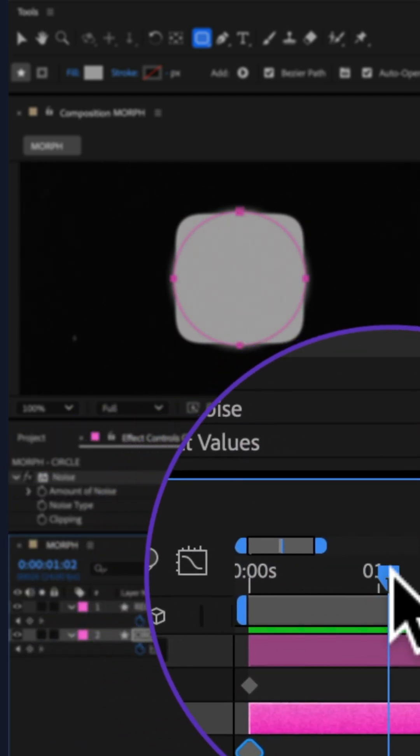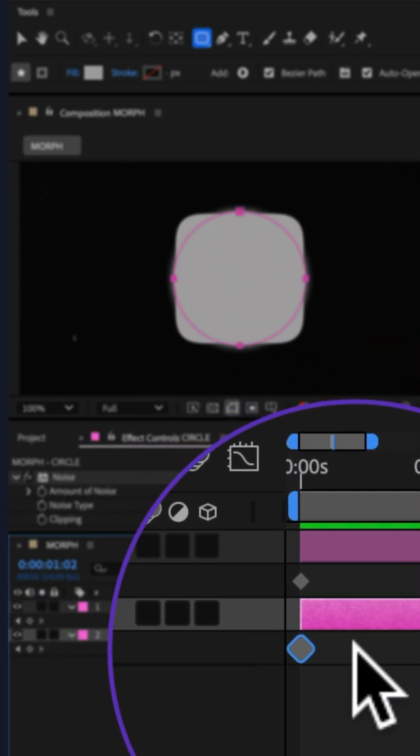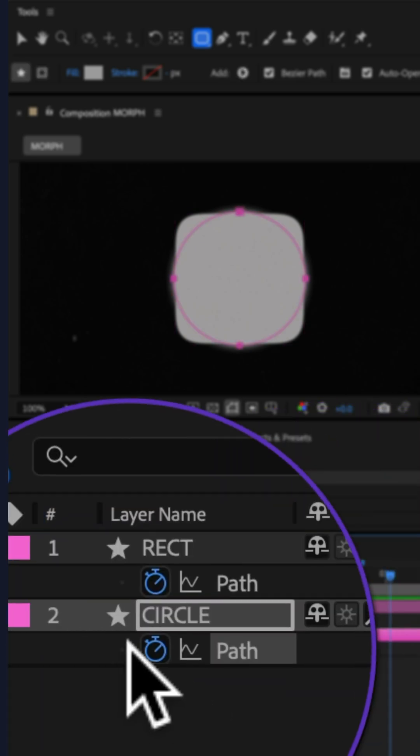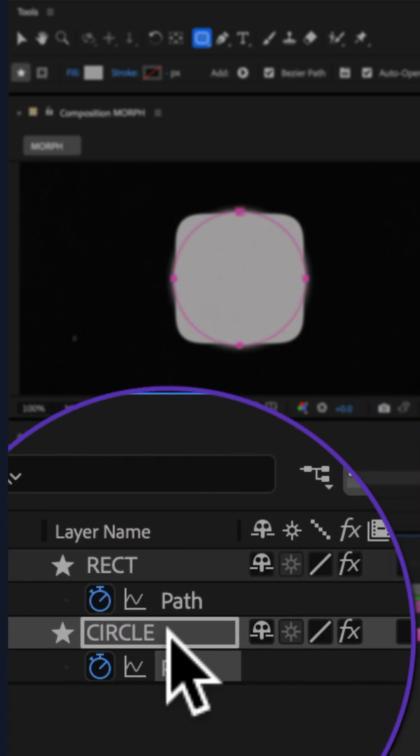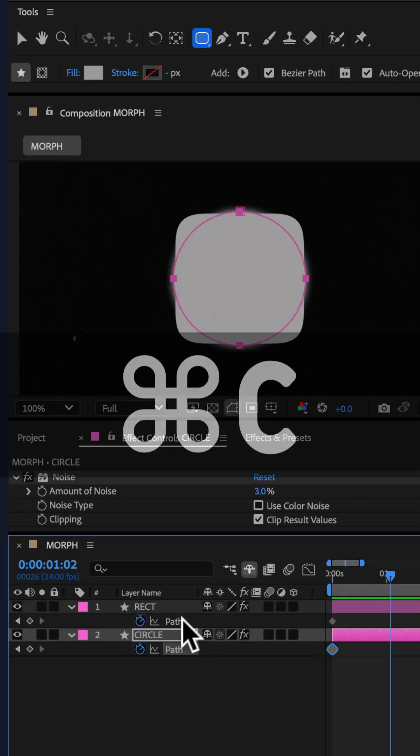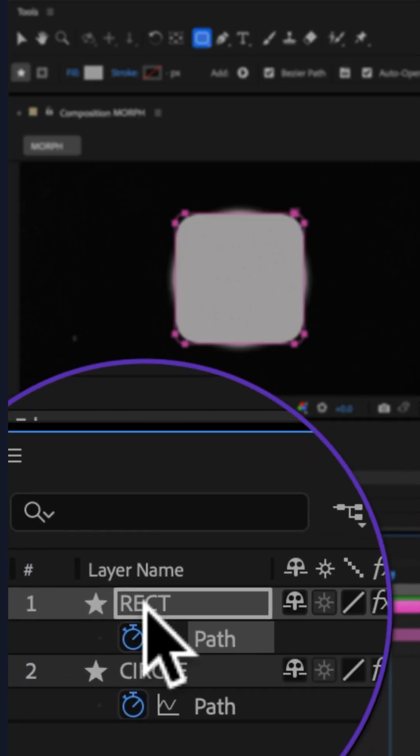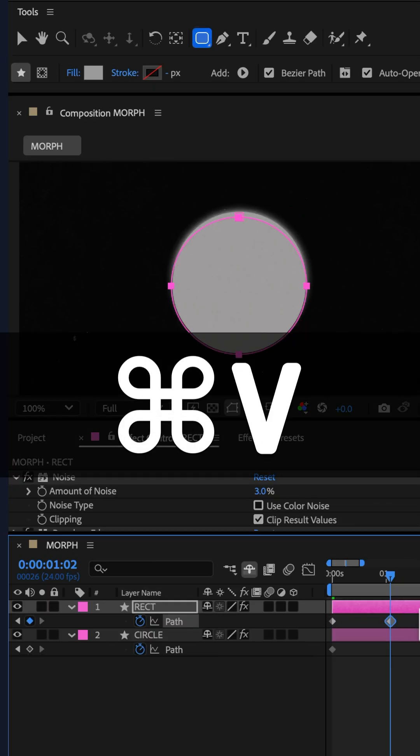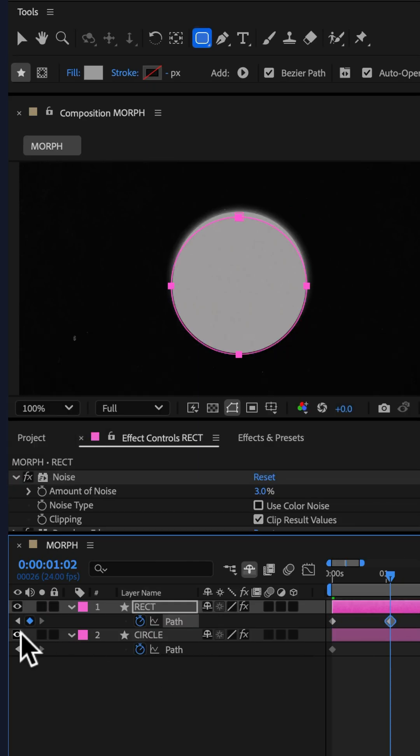Move the CTI forward in time. Copy the keyframe of the shape layer below, then paste it onto the path property of the top shape layer. Hide the visibility of the bottom shape.